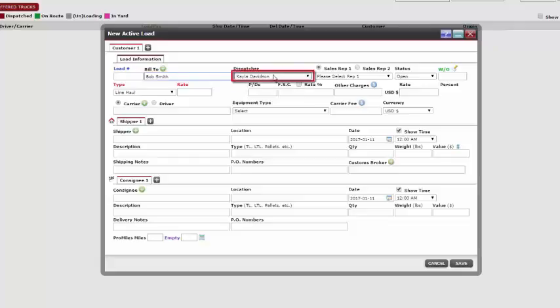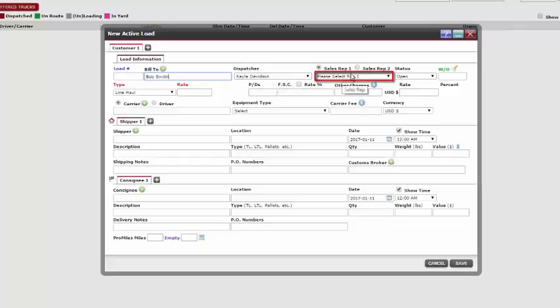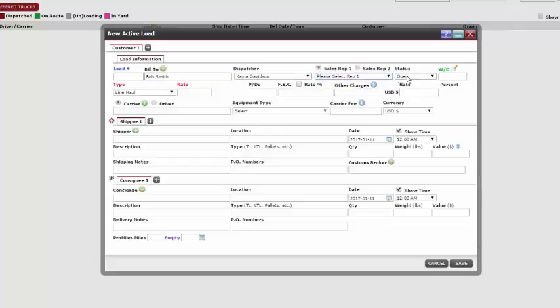Our next box is the dispatcher box, which is automatically populated for us as well. The sales rep section is optional. If we choose to enter this information, we can add up to two sales reps. Using the drop down menu, click the sales reps name to calculate their commission.